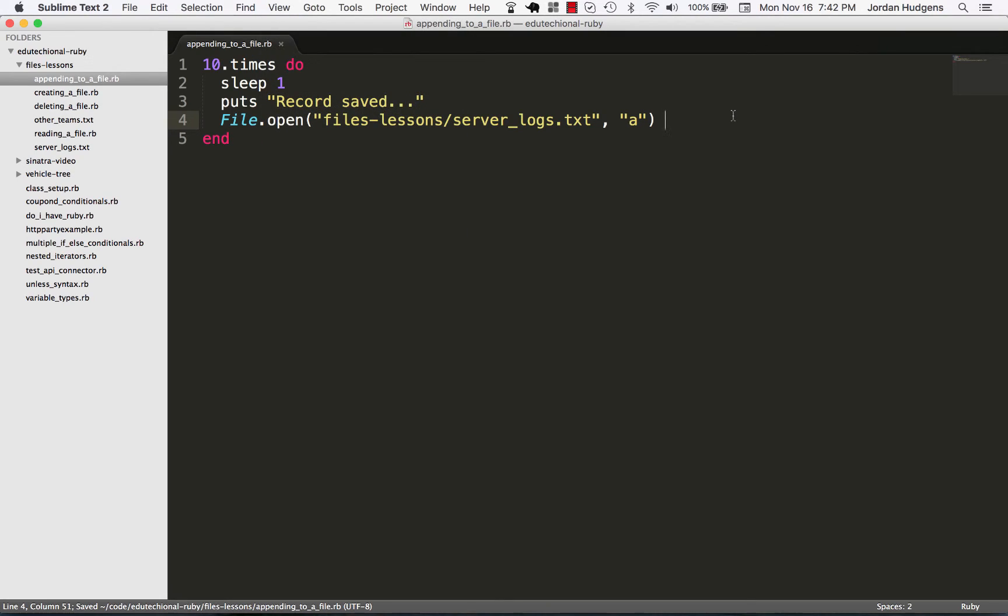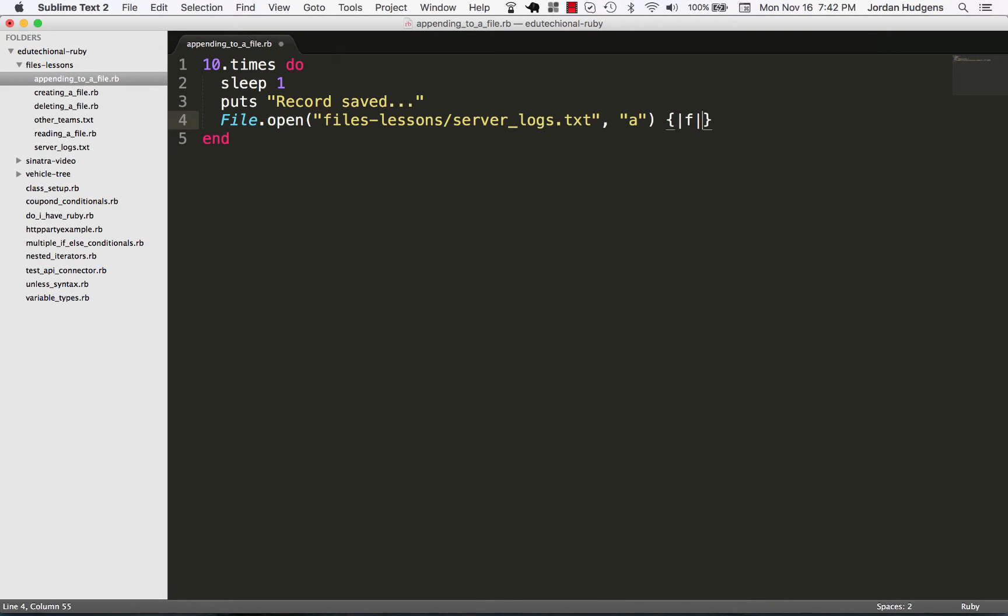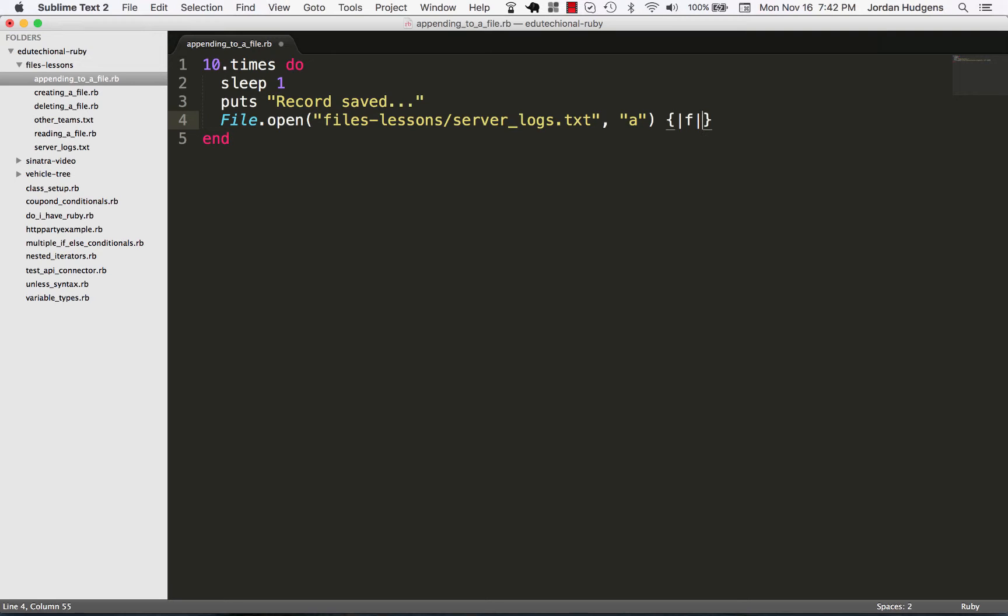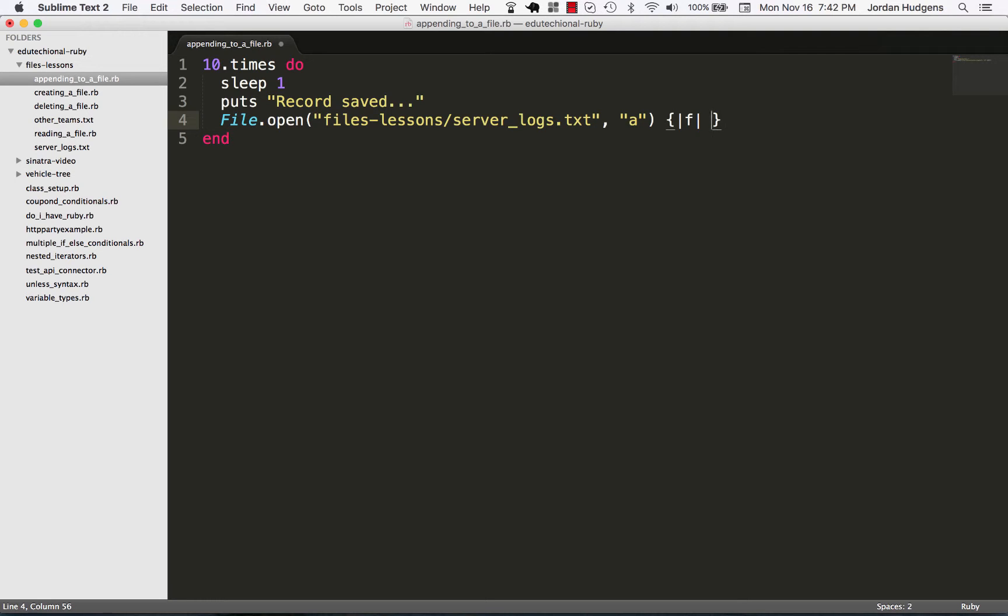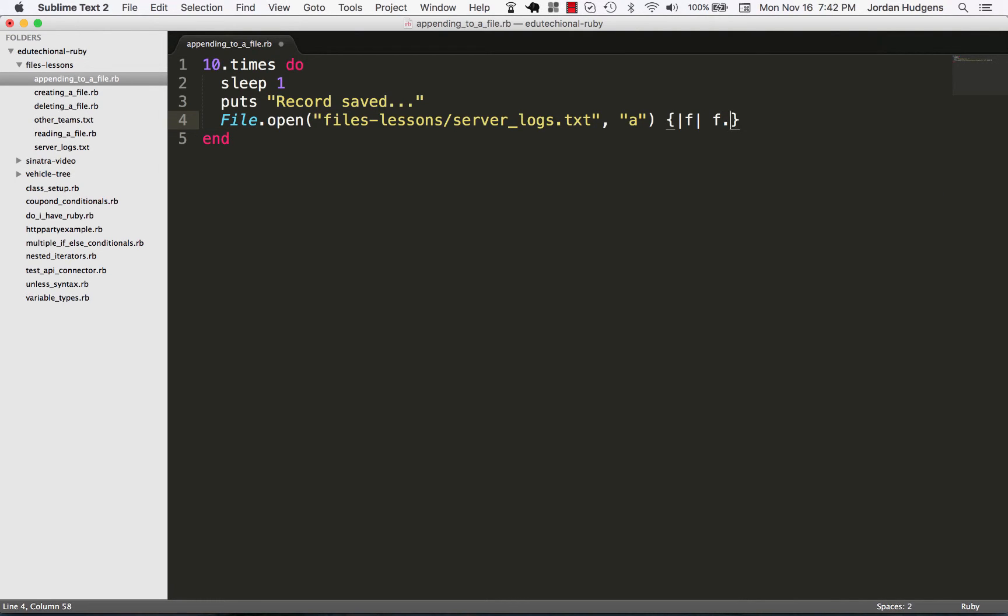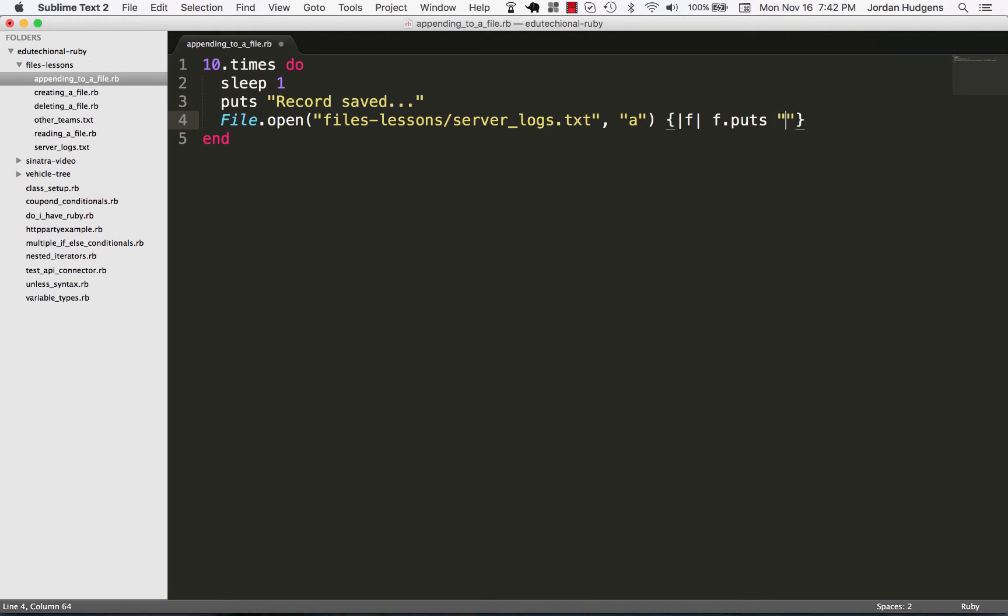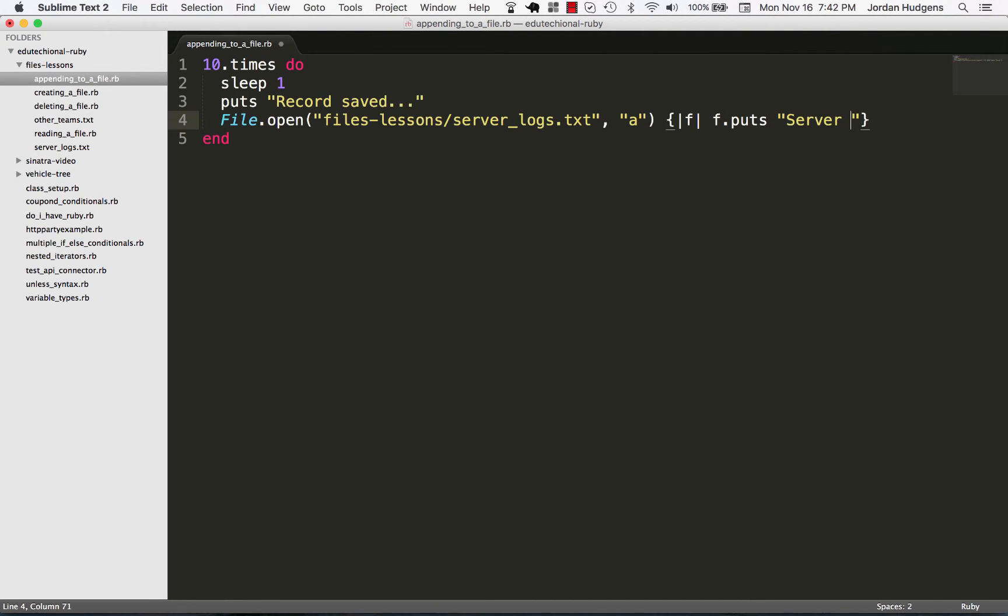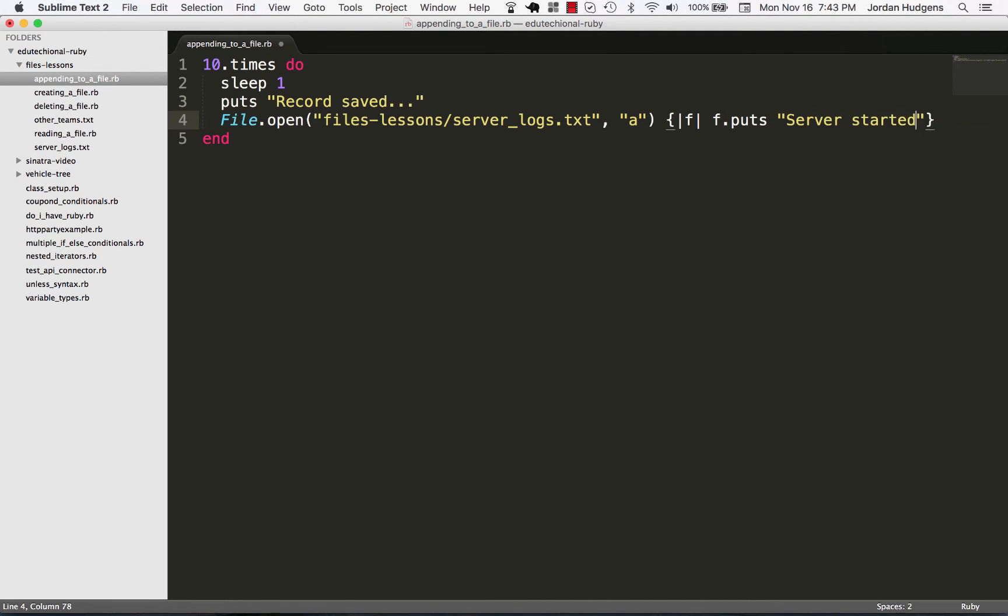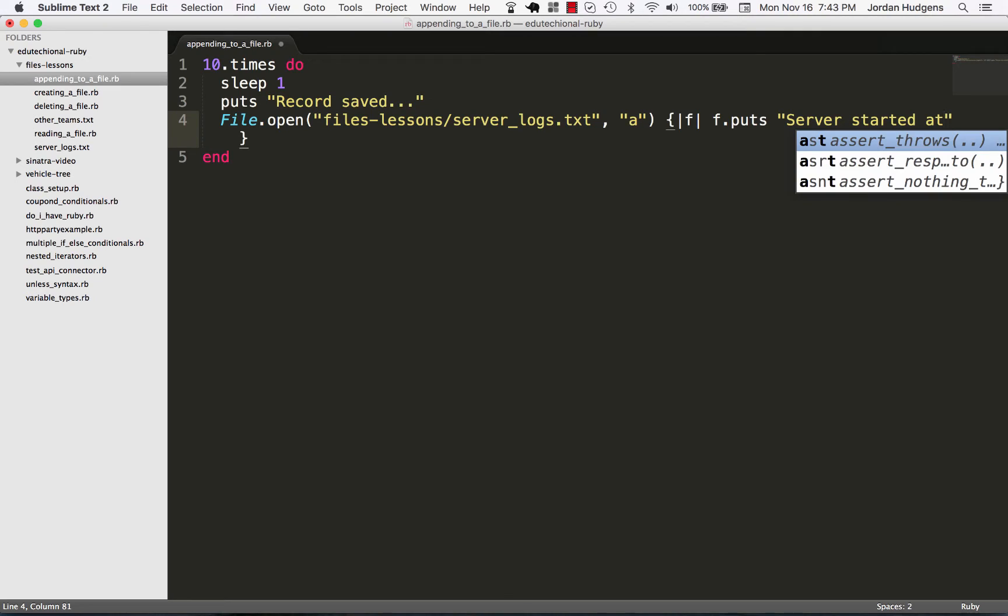I have word wrap set up so it'll just continue the next line automatically. Now it needs a block and the first thing in our block is going to be our iterator variable. In this case I'm going to make it 'f' and I'm going to say f.puts and say 'server started at' and I'm going to use some string interpolation here and say Time.new.